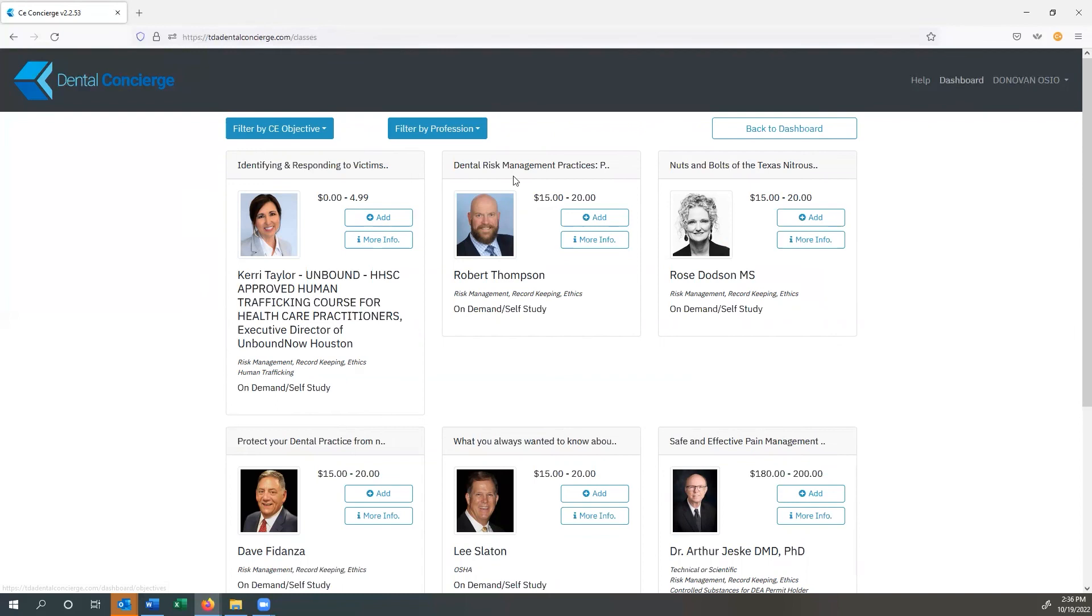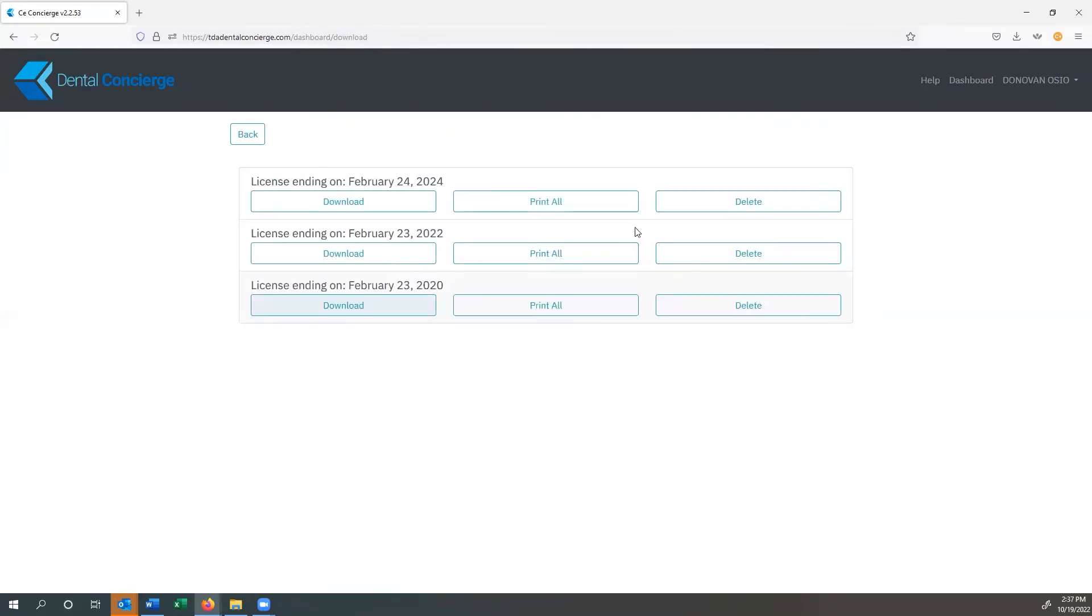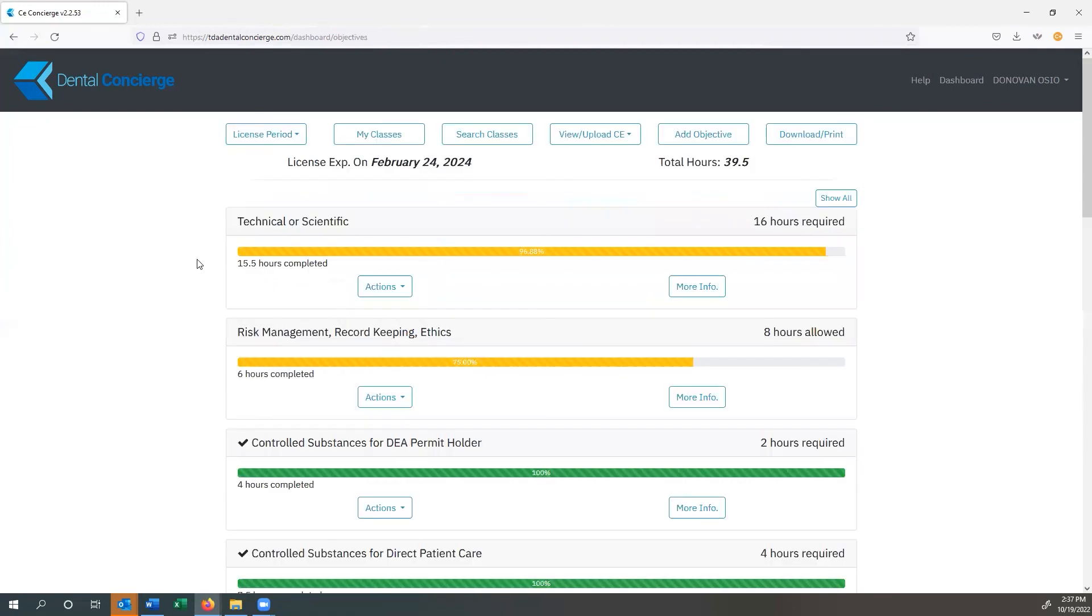Let's say that you get the dreaded letter saying that you are going to be audited. Now all you have to do is hit download or print. It takes you to the screen and you make the choice that you would like to do there. You always go back and you're back at your dashboard.